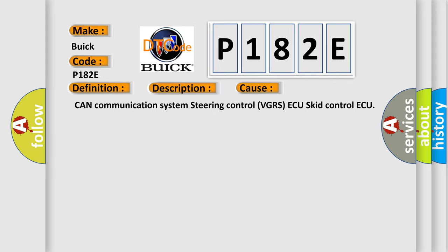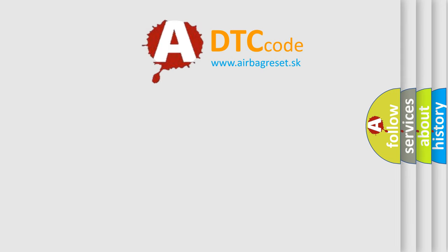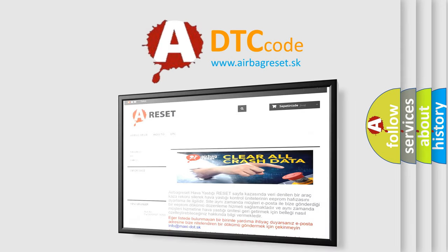CAN Communication System, Steering Control VGRSAQ, SCID Control AQ. The Airbag Reset website aims to provide information in 52 languages. Thank you.